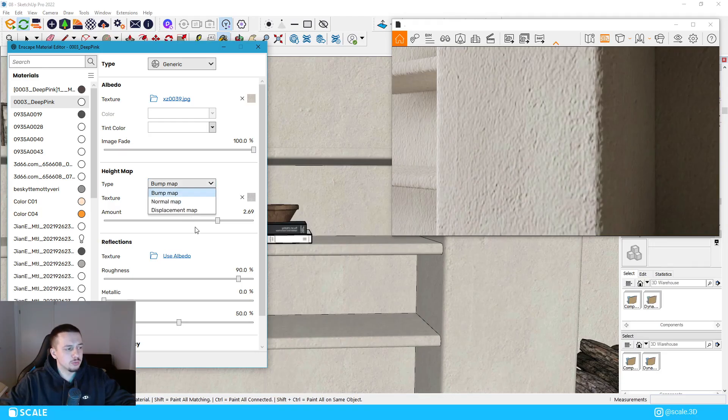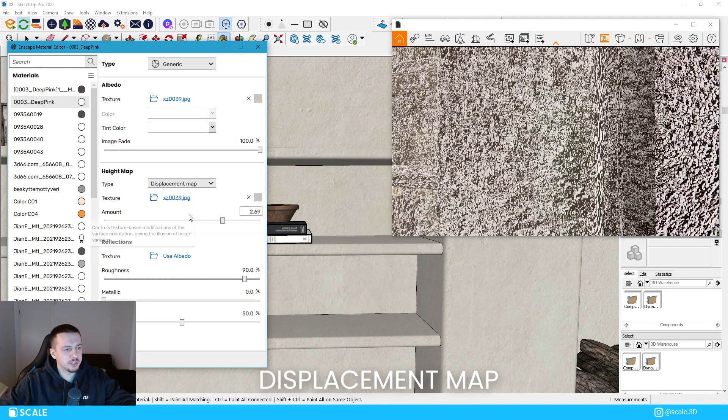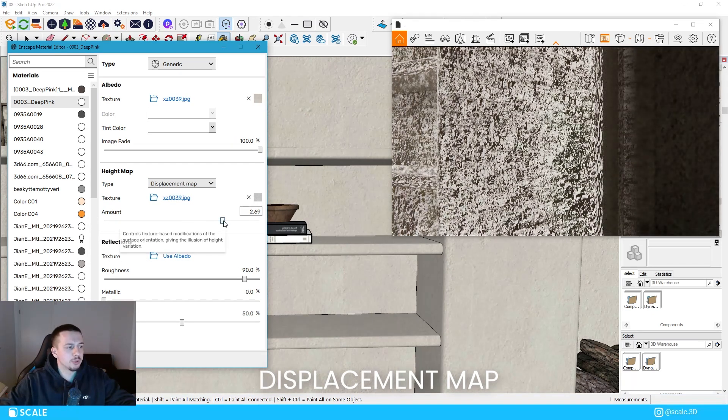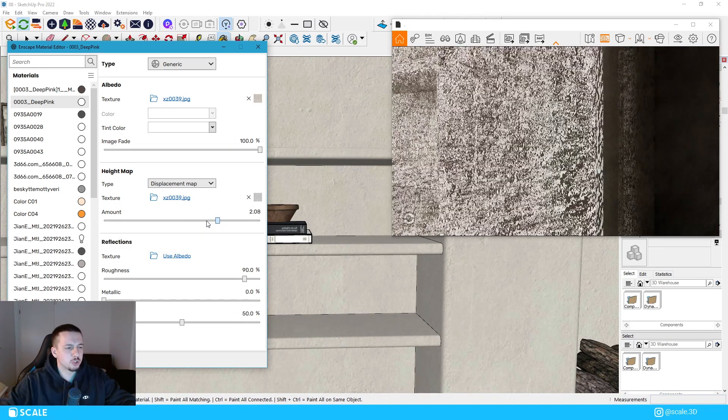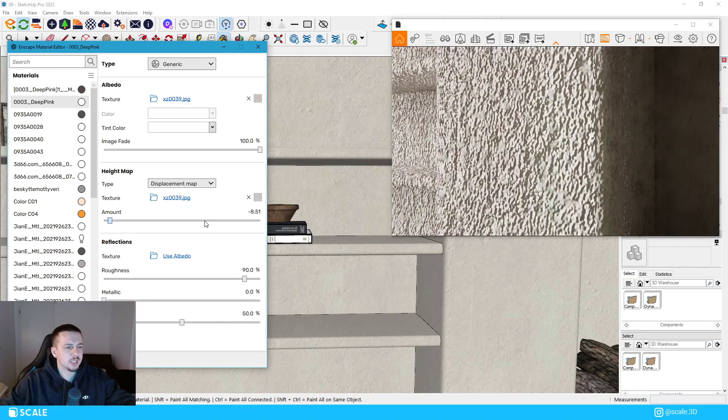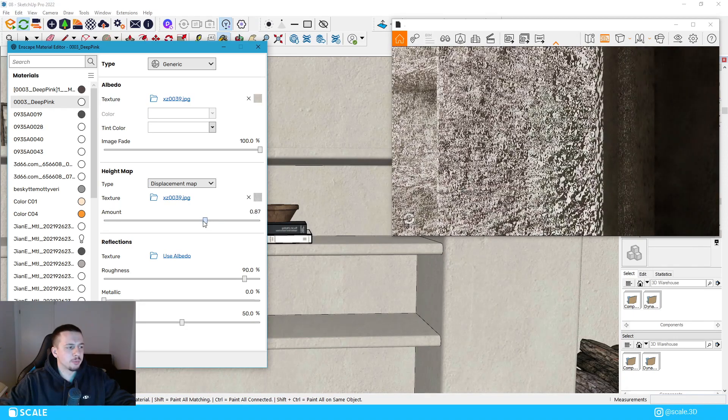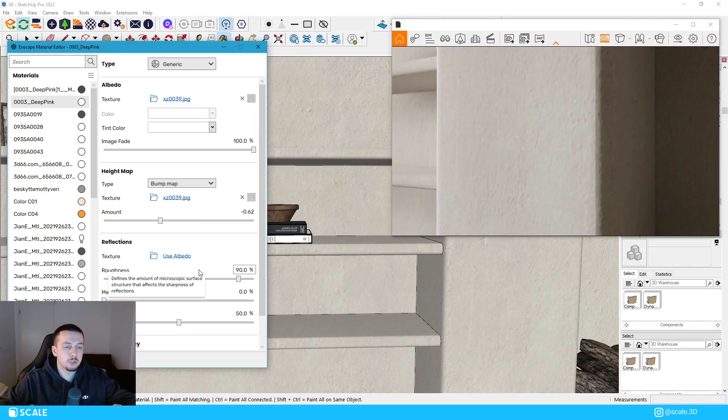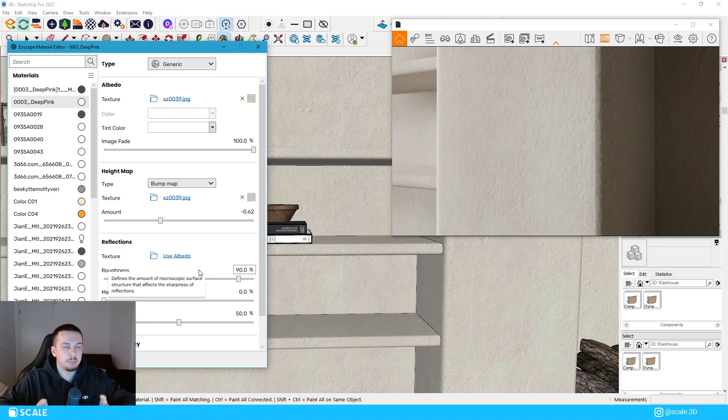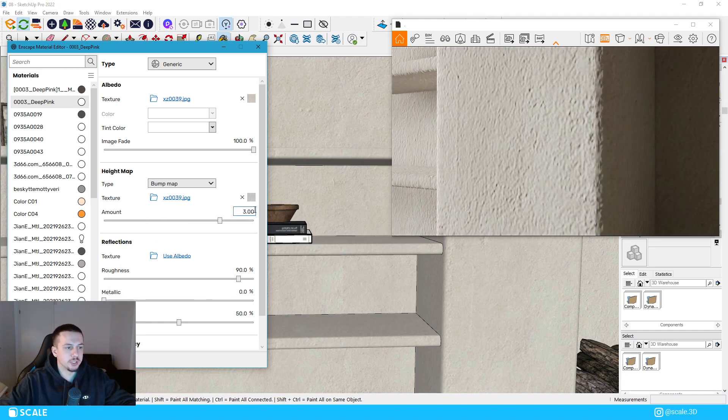Something else that we can do is we could also use a displacement map, but as you can see, that is a lot more extreme of a case, and it's probably not the best case used in a wall. So I usually like to use the bump map for walls and these kind of textures. So I'm gonna set that to 3 once again.